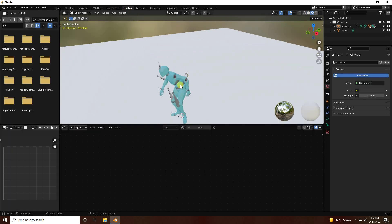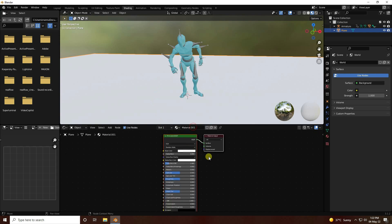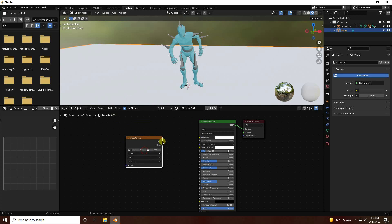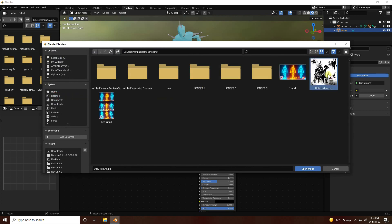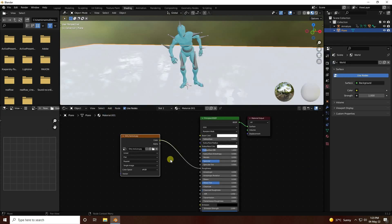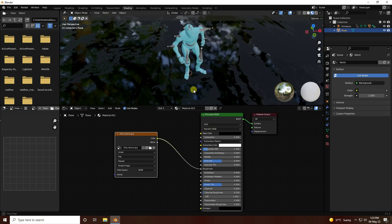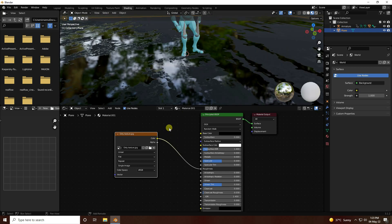Now I apply a cool holographic shader effect. Go to the Shading tab and create a new material for the plane — select the plane and create new material. I apply an image texture, connect it with roughness. I have a dirty texture, and I set the base color to black.